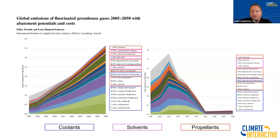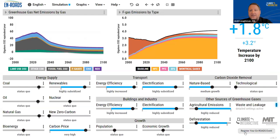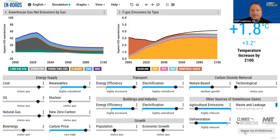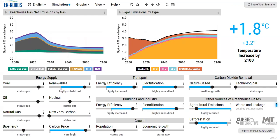It looks like most of these questions have been answered. We're getting to the top of the hour. If there aren't any other pressing questions to address, we can say thank you and thanks for coming to spend some time talking with us about our new advances in the En-ROADS Climate Solution Simulator. If there are additional questions you've got that we didn't get to, please send them to support@climateinteractive.com. Have a wonderful day. Bye, everybody. Thanks, everyone.